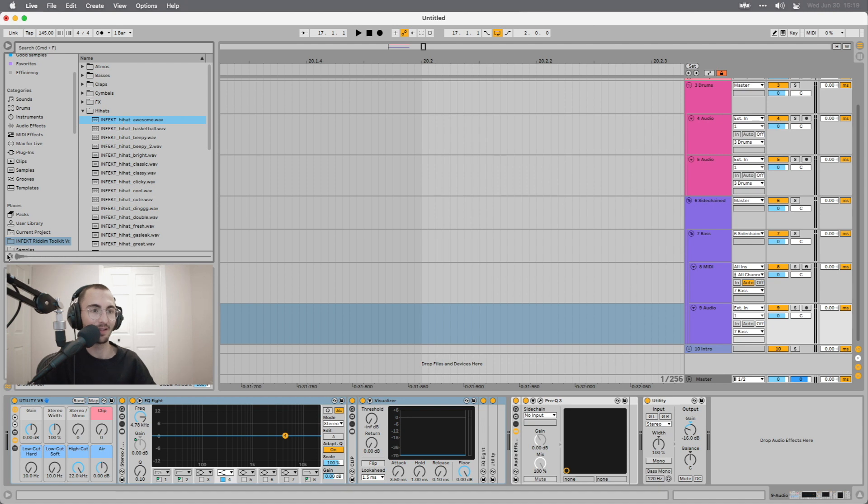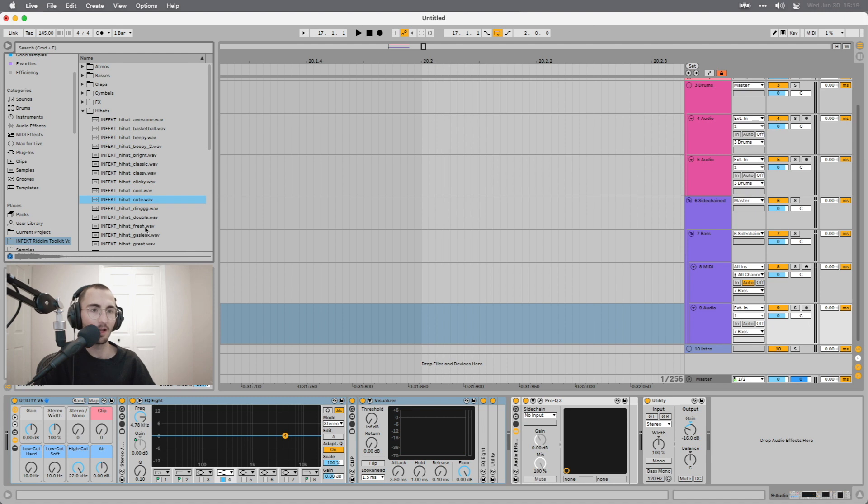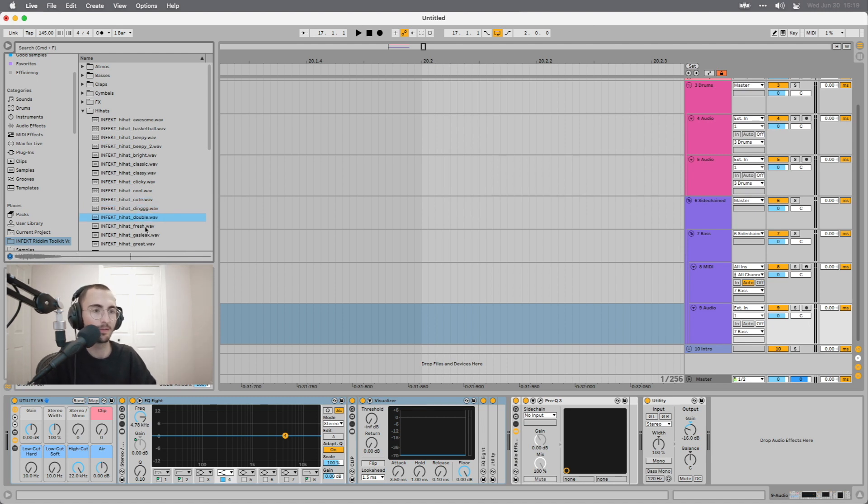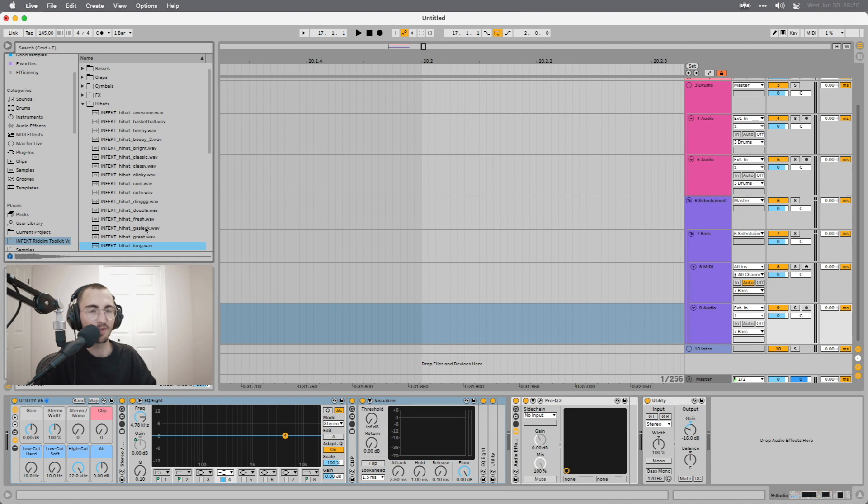Then we have the hi-hats. Lots of them are pretty raw. Some of them have a bit of a longer tail, but they shouldn't really need a lot of processing.